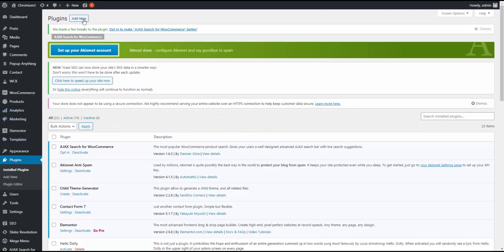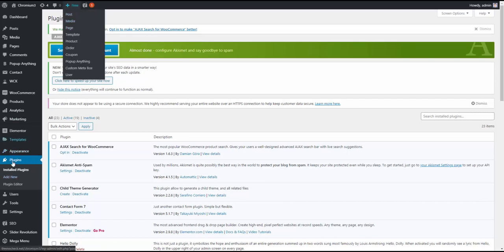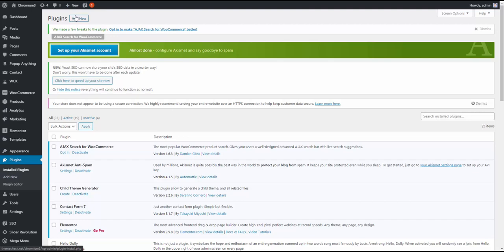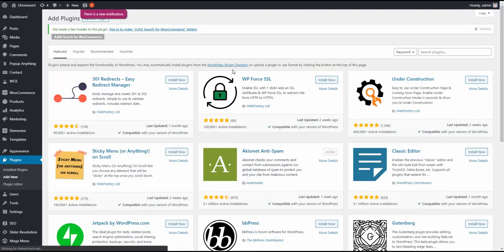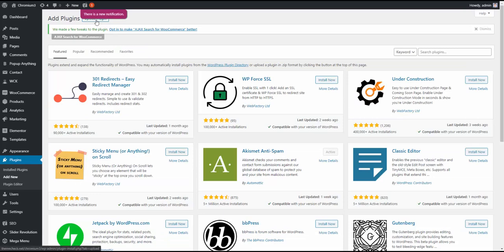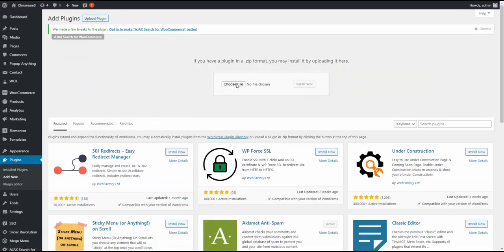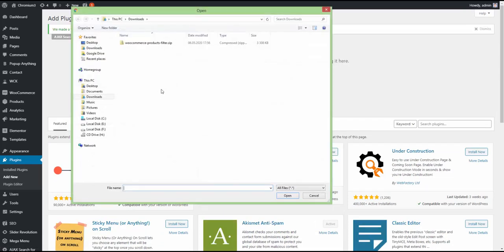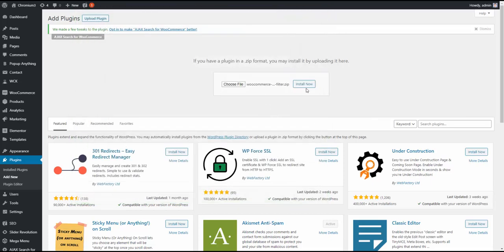So once you get the plugin and download it to your computer, you need to go to plugins, install plugins, or just add new. And then you need to upload the plugin, right here at the top, upload the plugin, choose it, and choose that zip file on your computer that you downloaded, and then press install now.